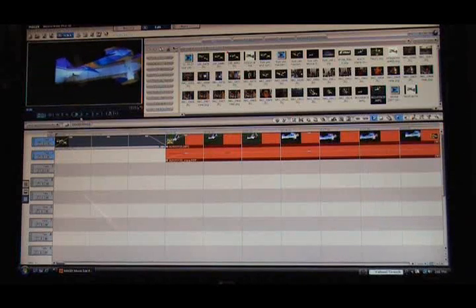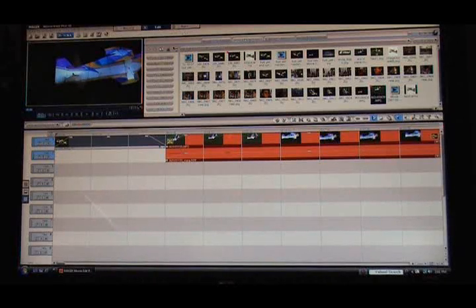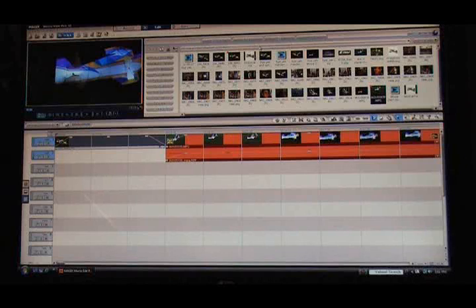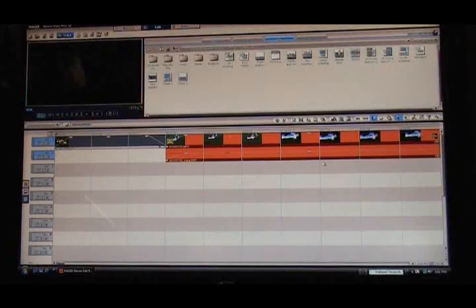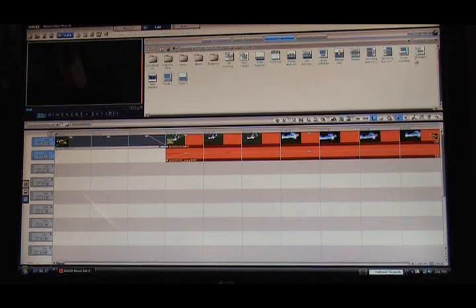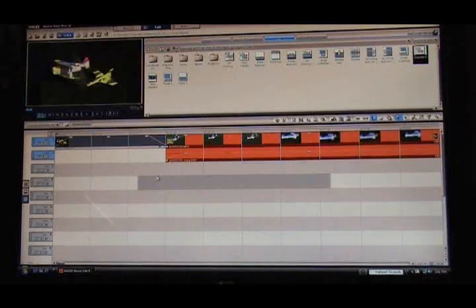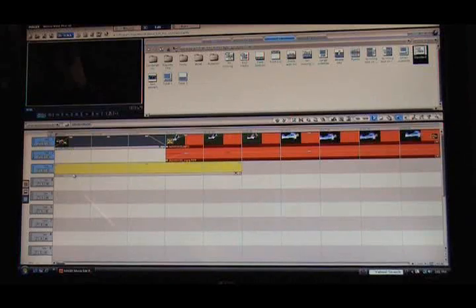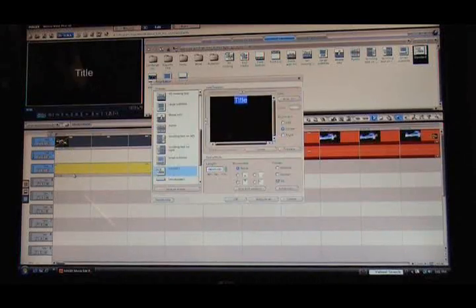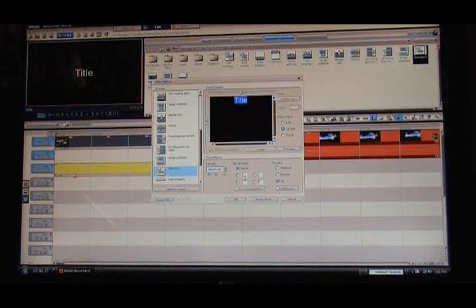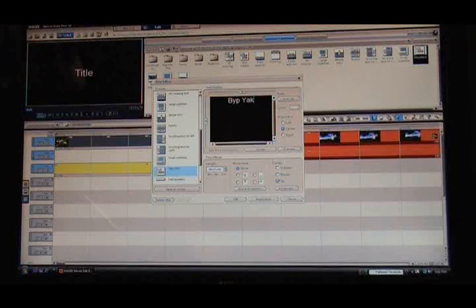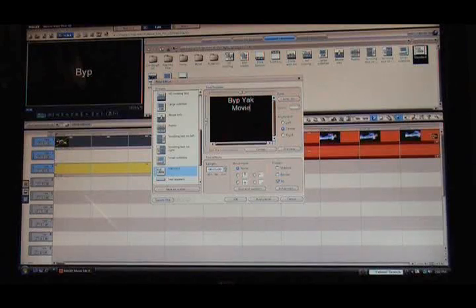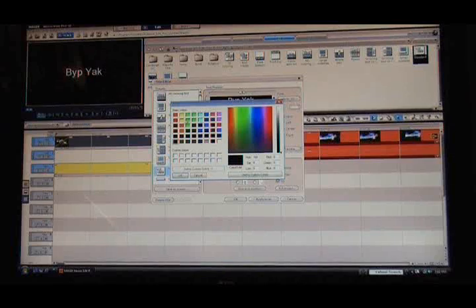Alright, now let's throw a title in. Go up to the tabs right above your folder. One of them is title, very easy, very straightforward. Here's all your titles, they've got plenty of titles in here. I'm just going to grab a standard. I'm going to throw it in on track three, let it go. It automatically dumps me into the editing mode. Let's call it the bipyac movie. Alright, now I'm going to change the color because I like yellow.